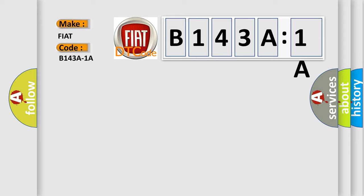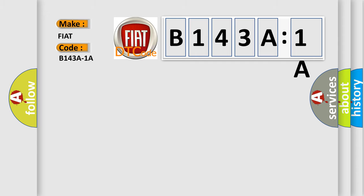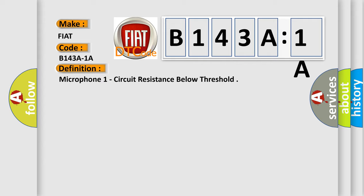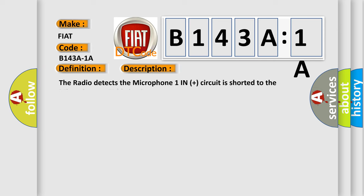The basic definition is microphone 1 circuit resistance below threshold. And now this is a short description of this DTC code. The radio detects the microphone 1 in plus circuit is shorted to the microphone 1 in circuits.